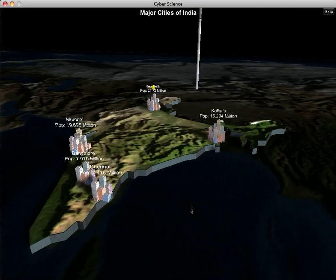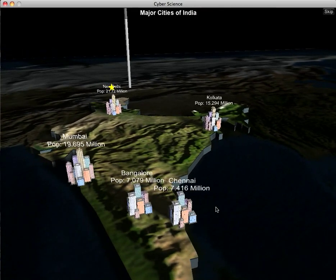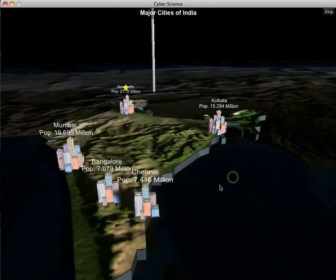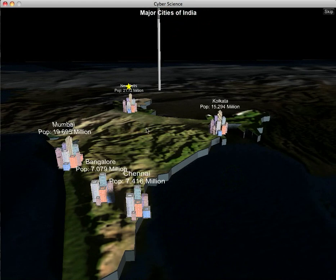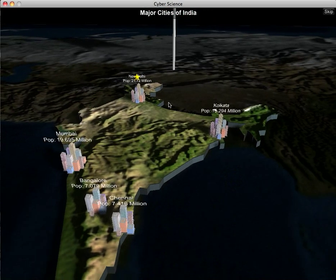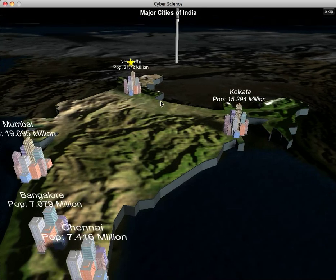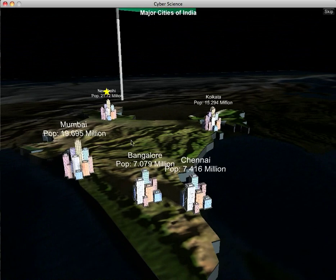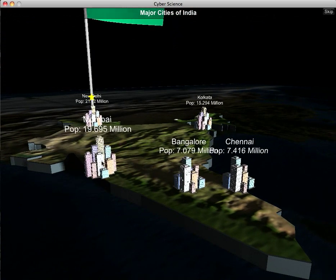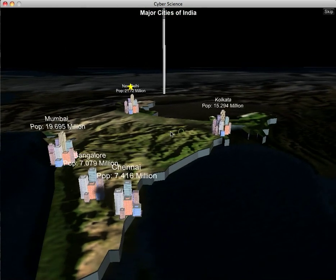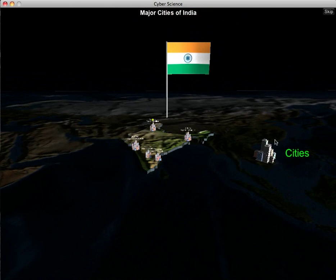Cities — these are the major cities of India. There are five major cities, including Mumbai, Bangalore, Chennai, and New Delhi, which is marked with a star as the capital city. We also list the populations. City icons differ by size: cities over 10 million have a larger icon, cities over 5 million have a medium icon, and there are two smaller icons for smaller cities and towns.